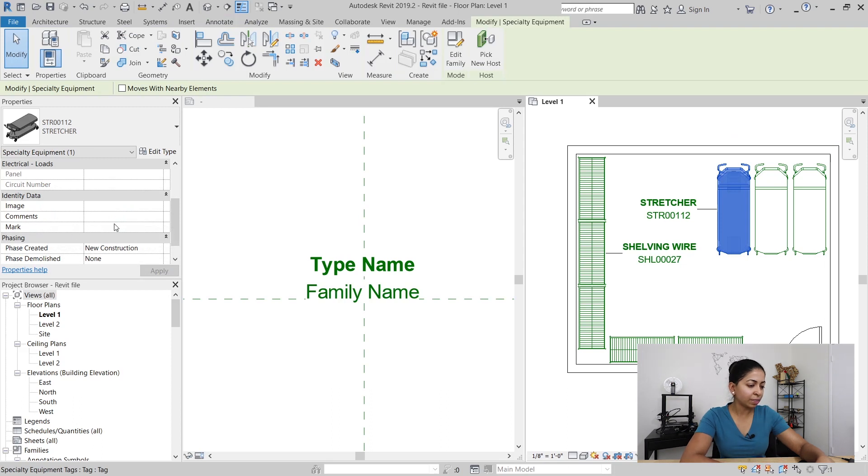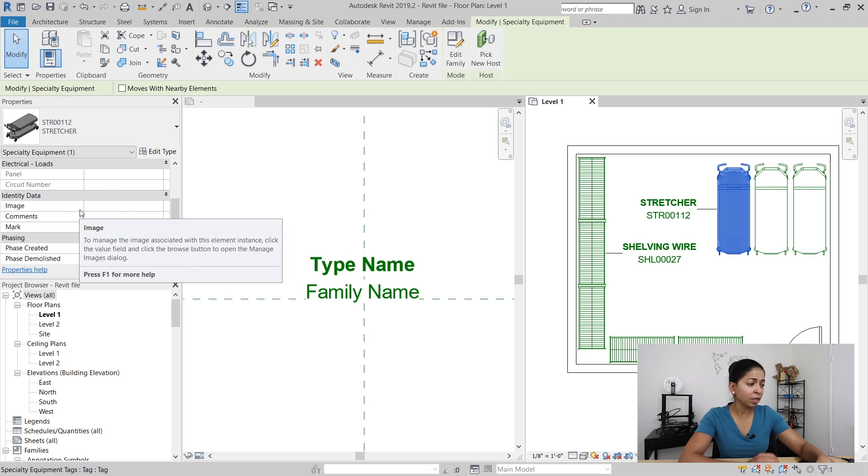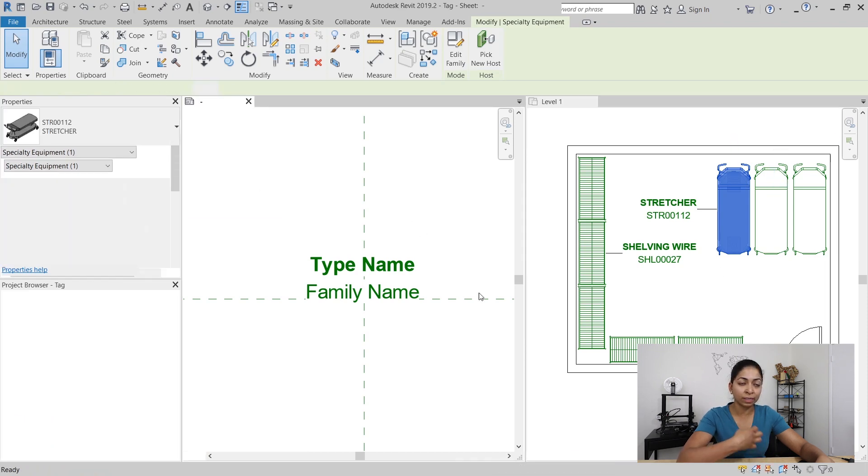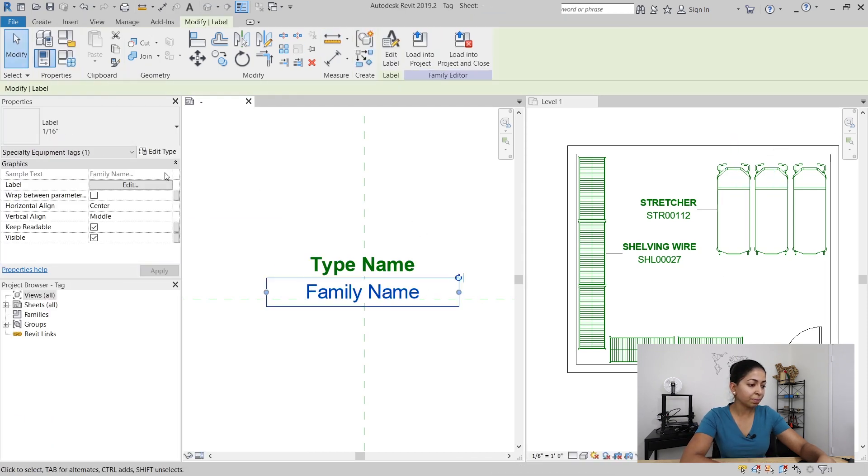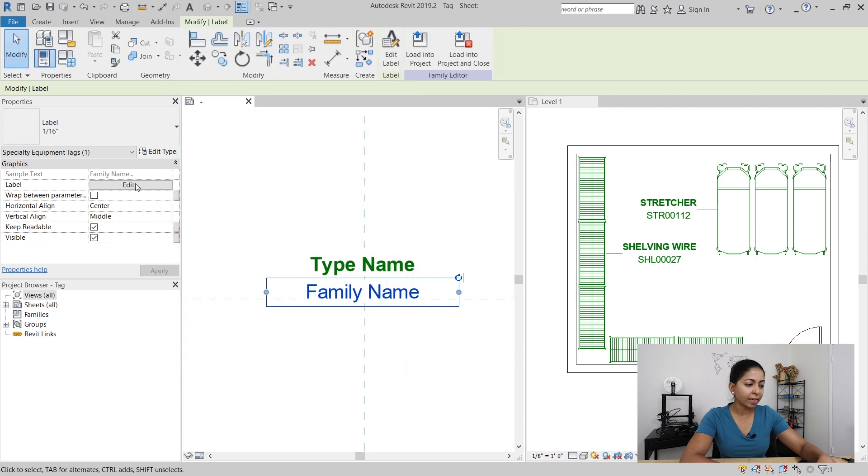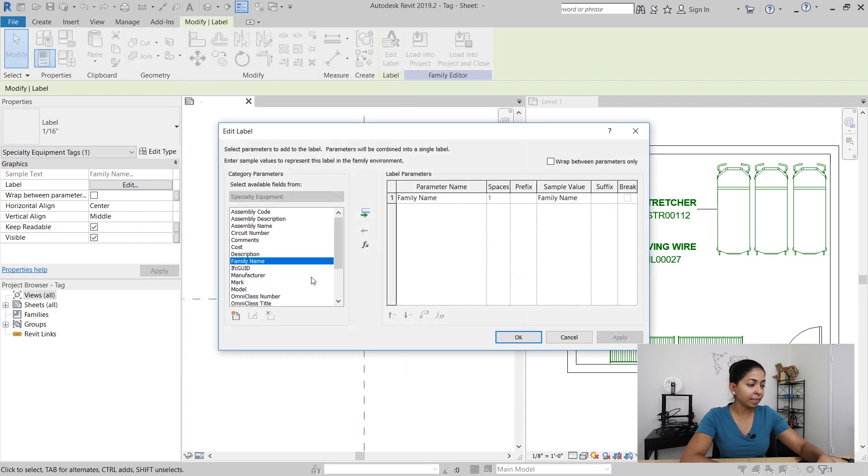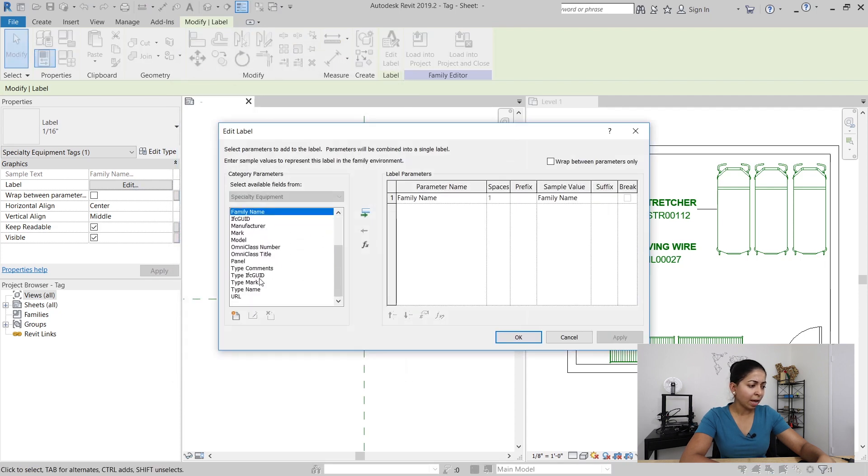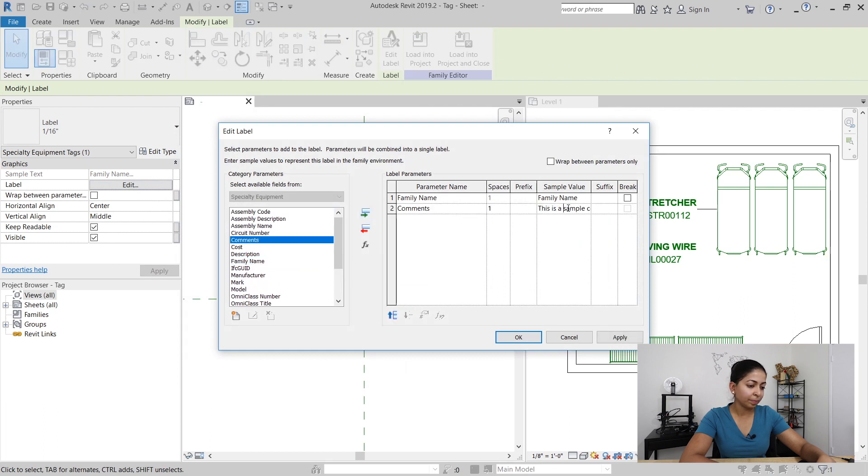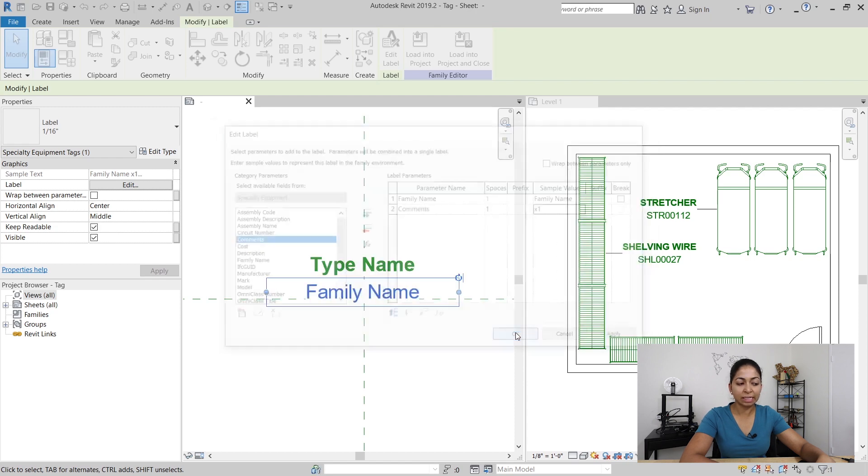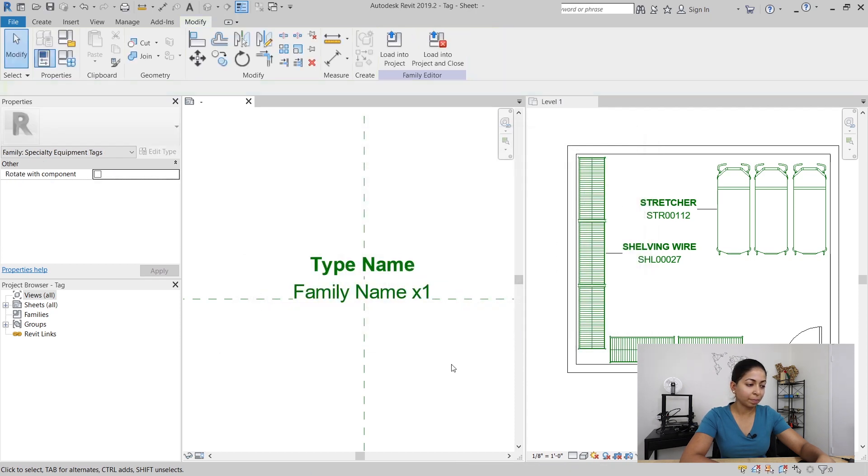I can use an identity data parameter such as comment or mark to hold that quantity information. So I'm going to go back into my specialty equipment tag and under the family name label I'm also going to add a comment to it with a sample value of just times one.